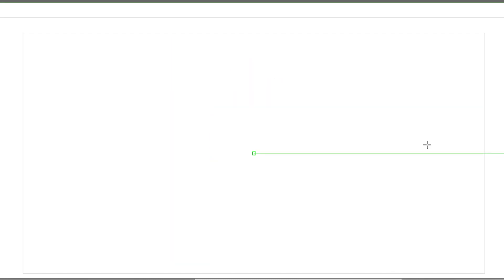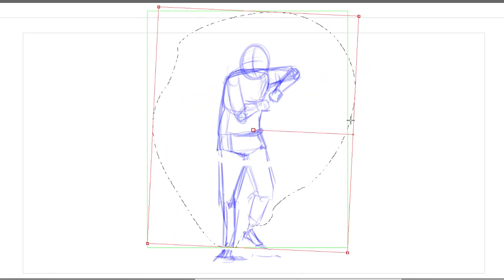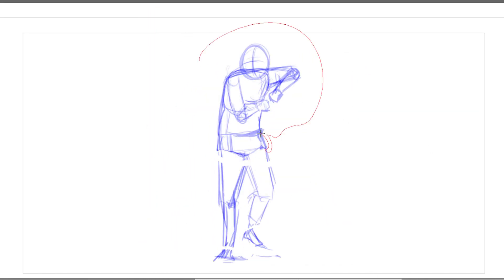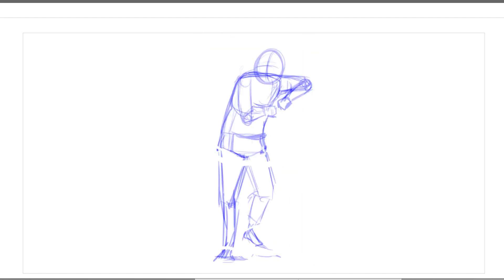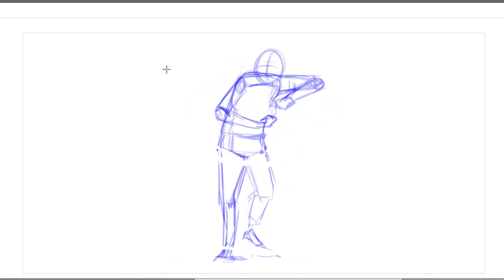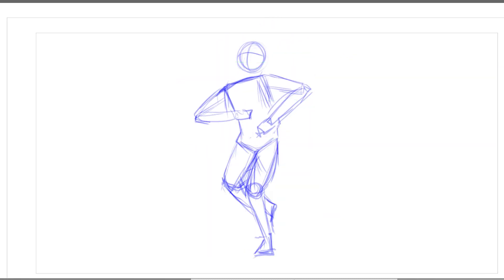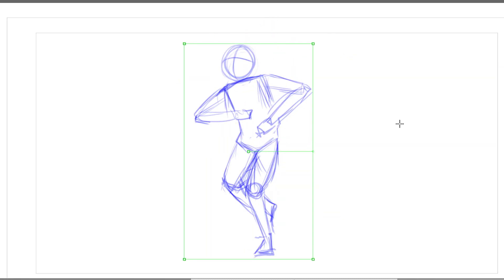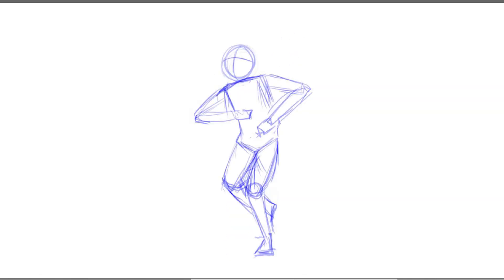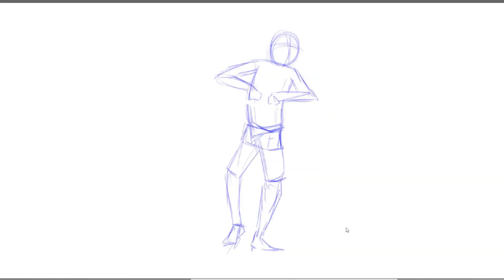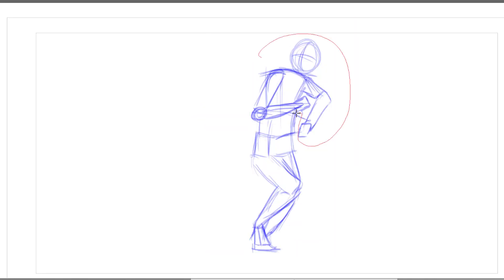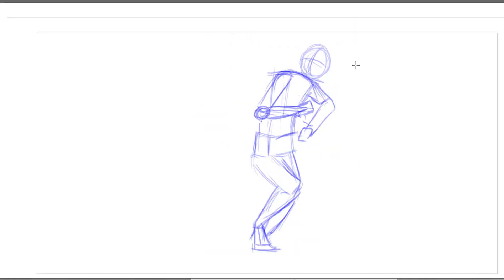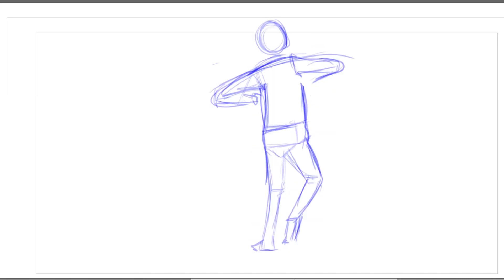One of the things you need to also take note of is the arcs, so you realize that as the character is turning, the hands are moving in arcs. While it's turning, you have to always make sure it's moving in an arc form because that gives you a very fluid movement.